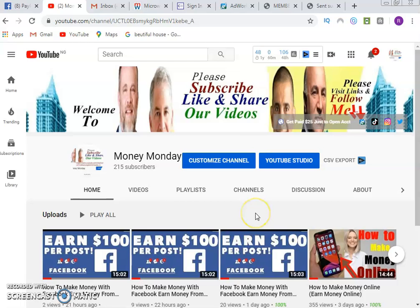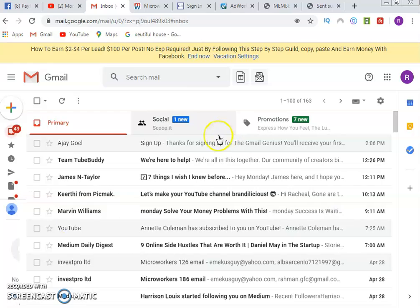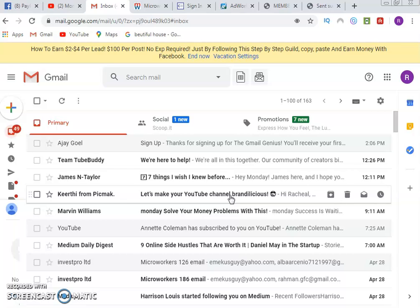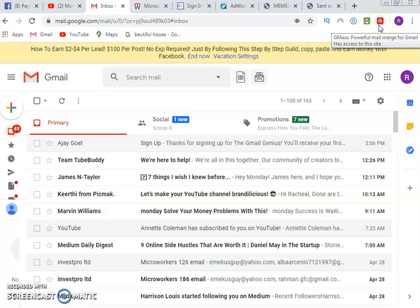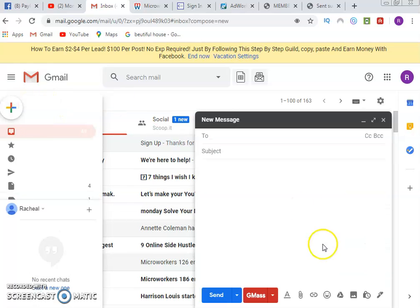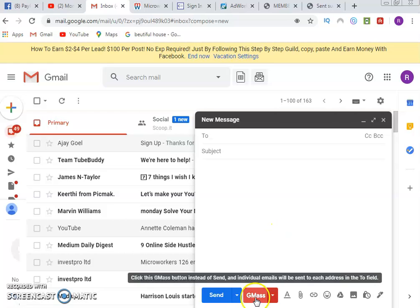Let's go to the inbox. First, log into your email account. The software we're going to use is called GMASS. You may have heard of it — if not, just Google it. Sign in with your Gmail and integrate it. Once integrated, whenever you click compose, the GMASS send button will appear.